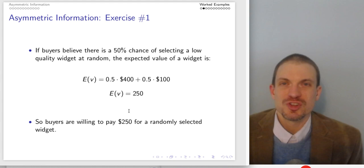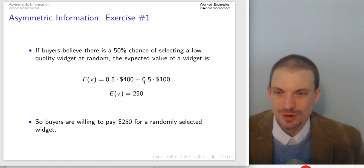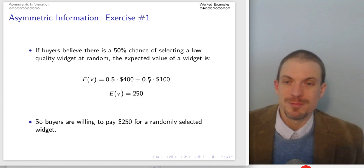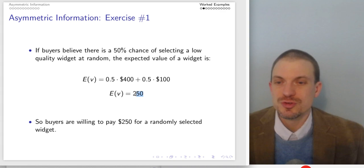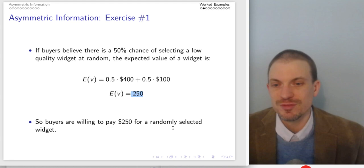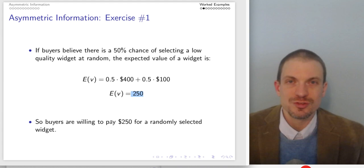If buyers believe there's a 50% chance of selecting a low-quality widget at random, their expected value is going to be the fraction of good widgets times willingness to pay for good widgets plus the fraction of bad widgets times willingness to pay for a bad widget. This comes out to an expected valuation of $250, telling us that consumers would be willing to pay $250 for a randomly selected widget.